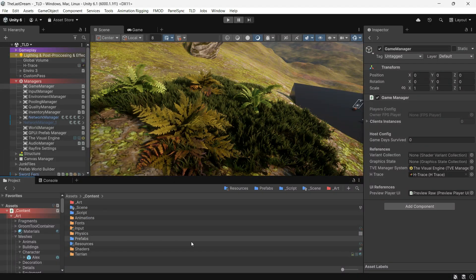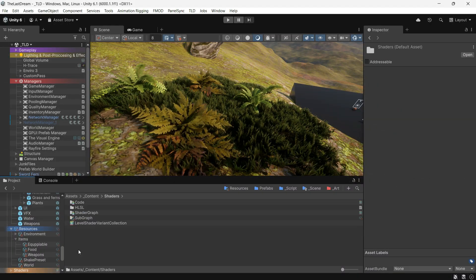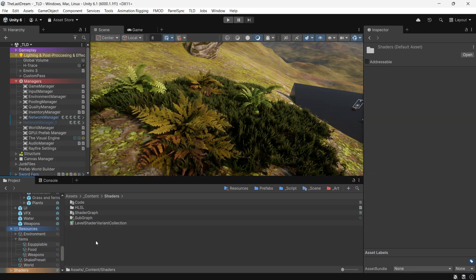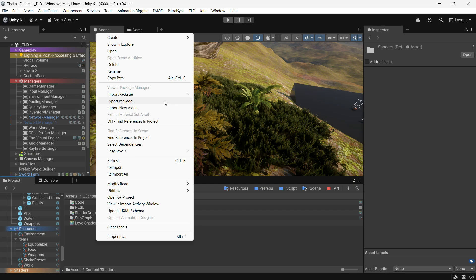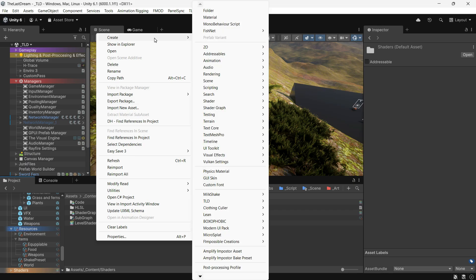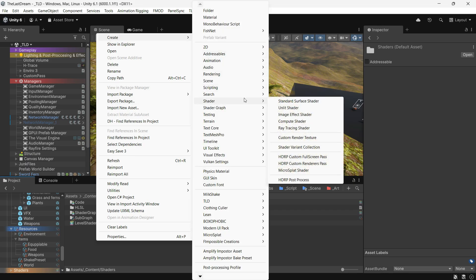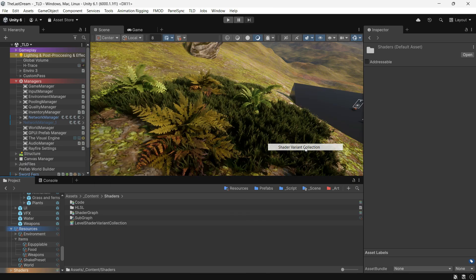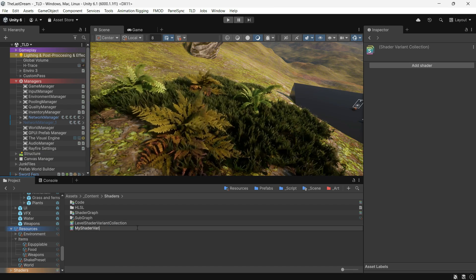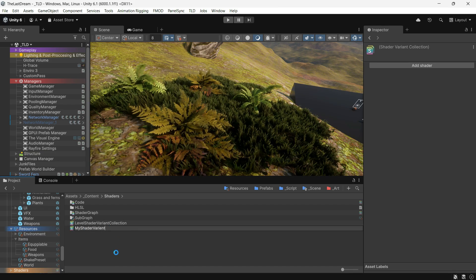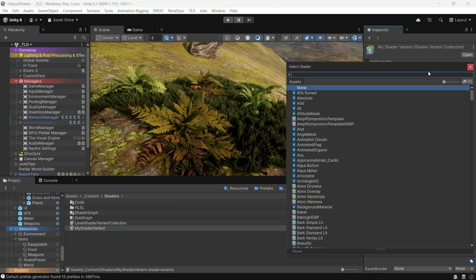To do this, you can create a shader variant collection. Go to Create, then Shader, and select Shader Variant Collection. Give it a name, and here you can add the specific shaders you want to include in the collection.